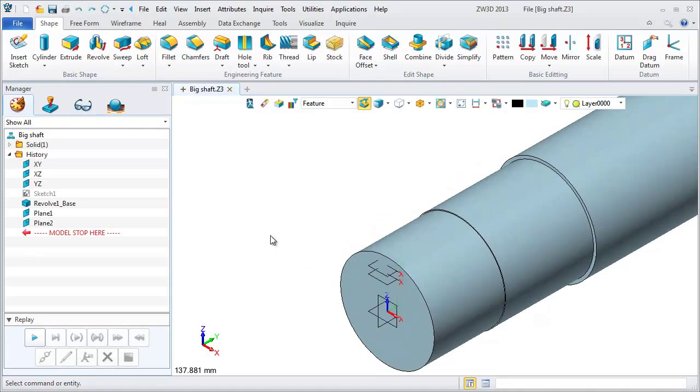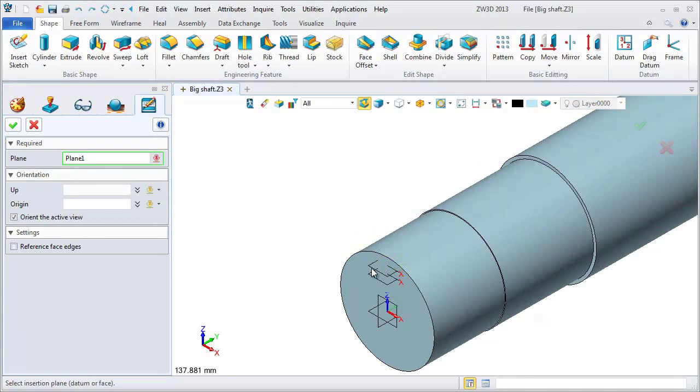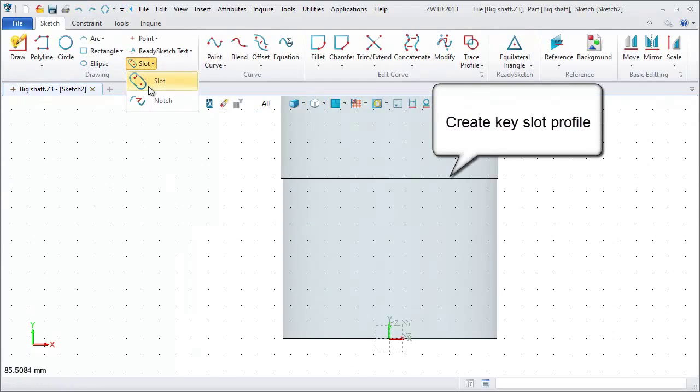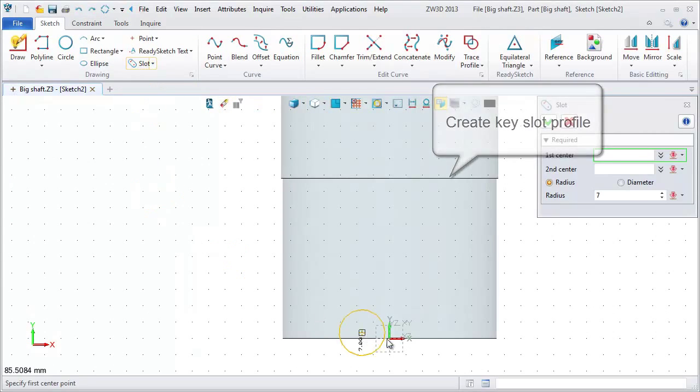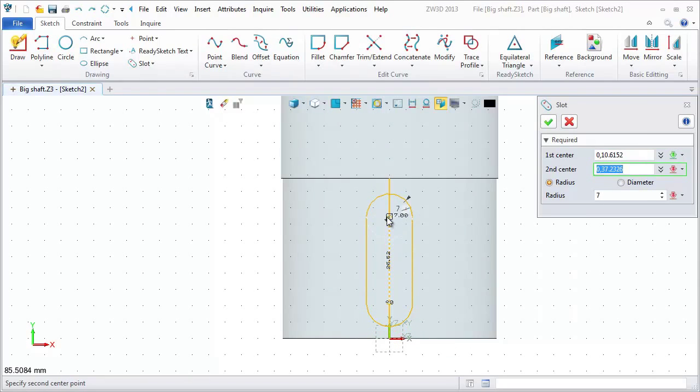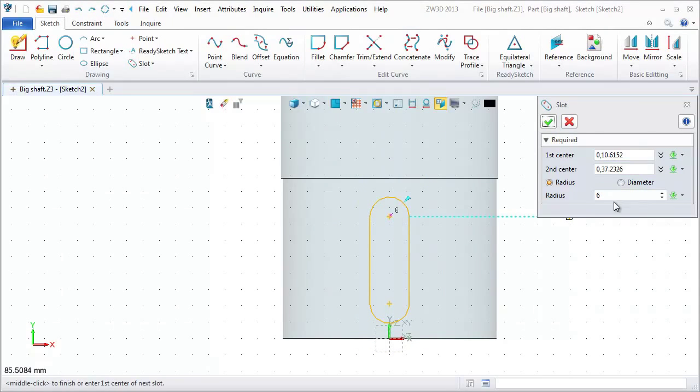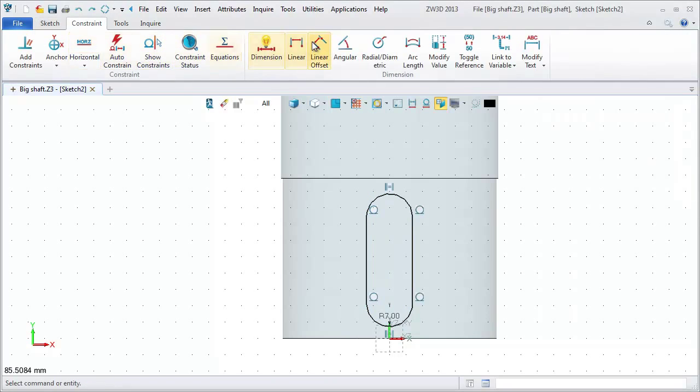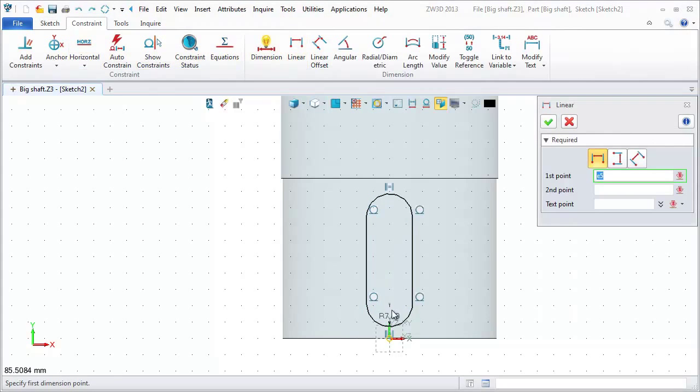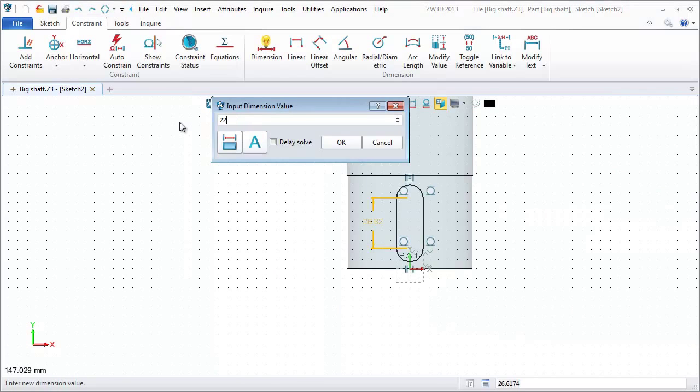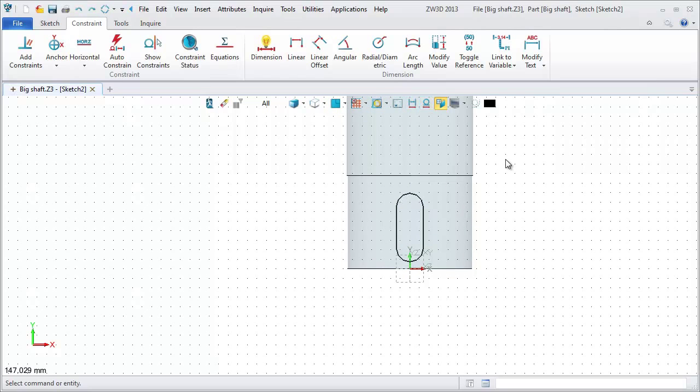Next, insert sketch and pick one of the planes you've just made. Create a key slot profile with the slot command. Define the position of two centers and the radius. Define the distance between two centers as 22. After this, exit sketch.